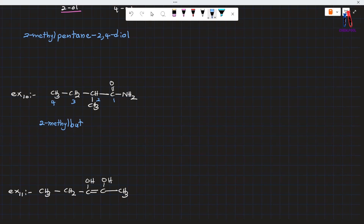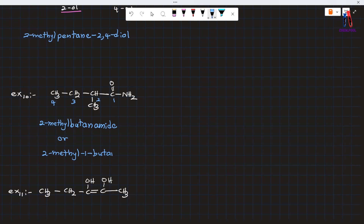This is a compound called butanamide — 2-methylbutanamide. Which is 1? 2-methyl-1-butanamide. Which is 2-methylbutanamide? 1-amide.